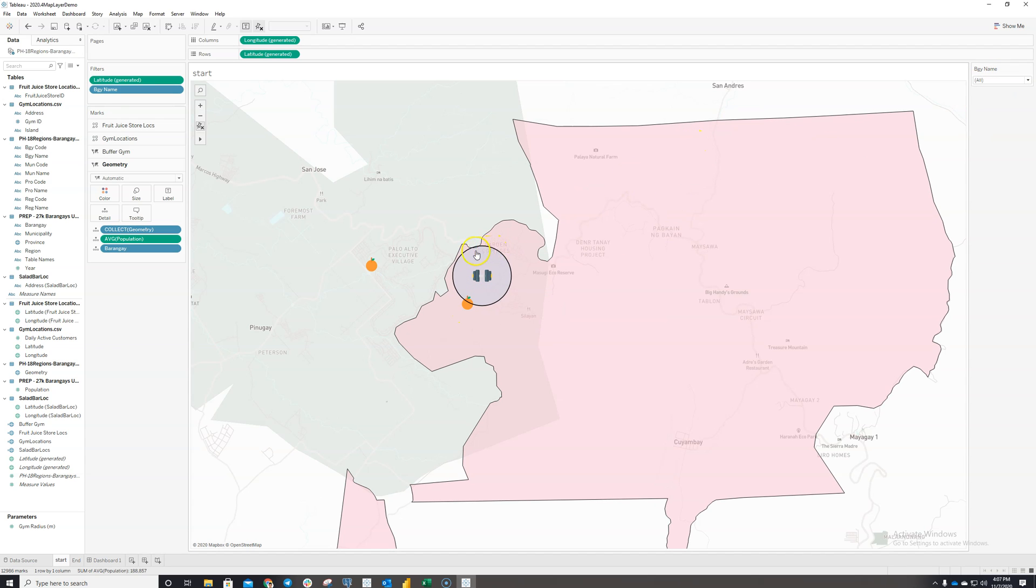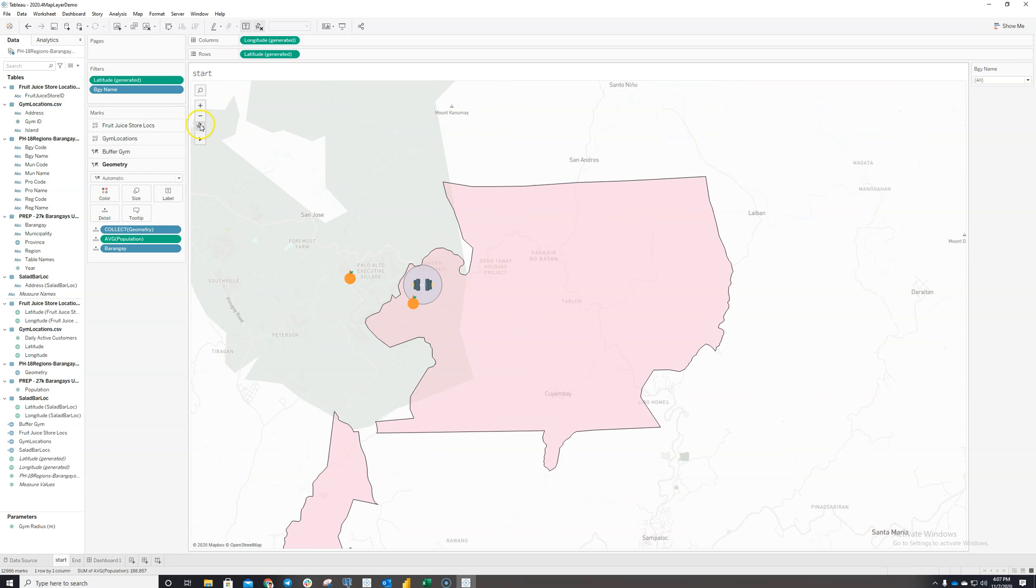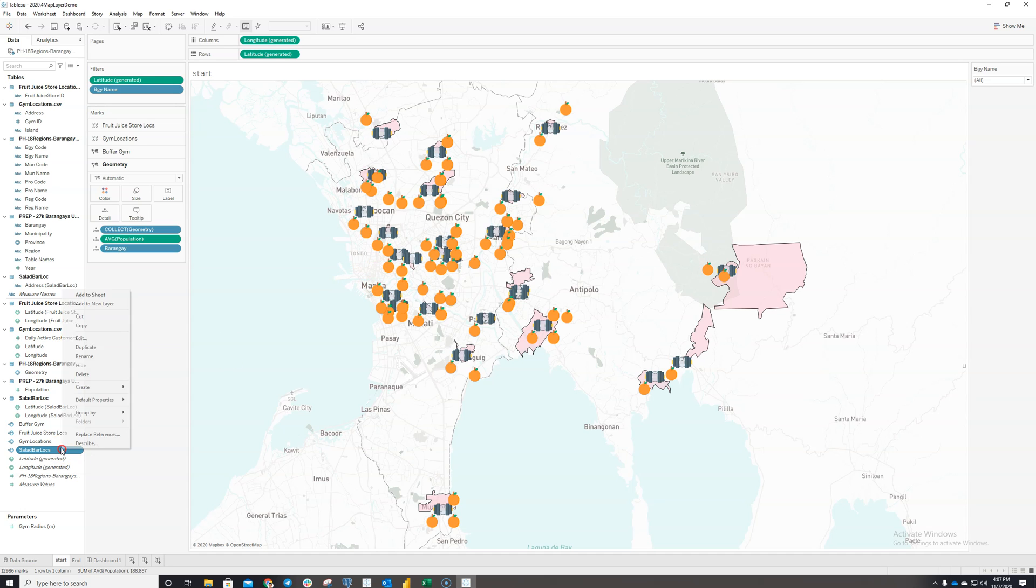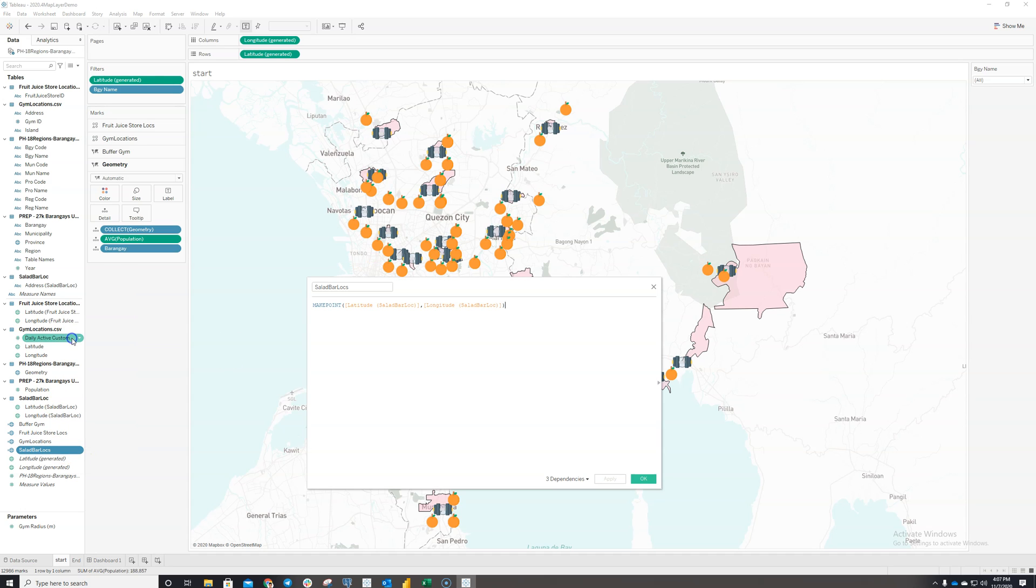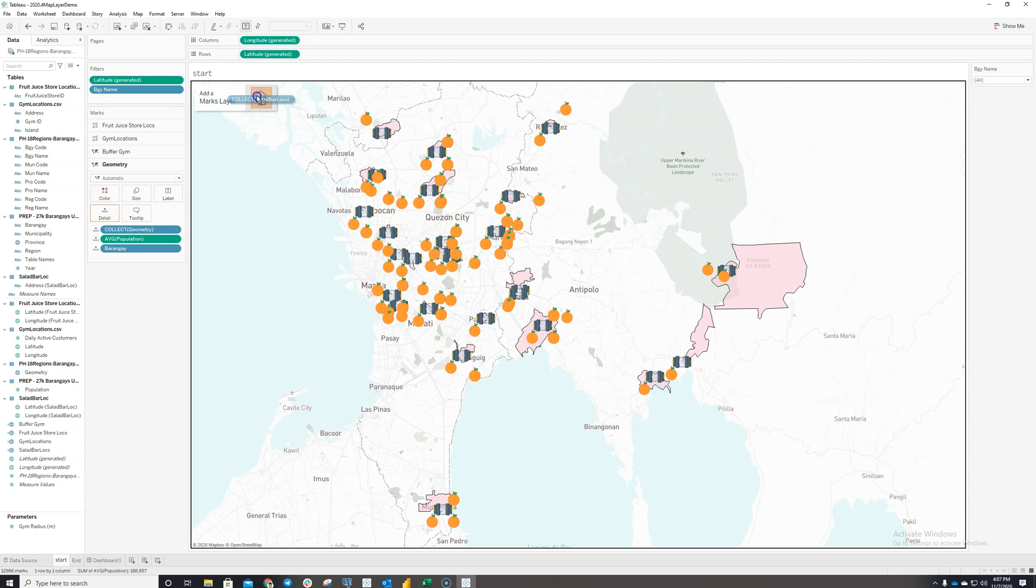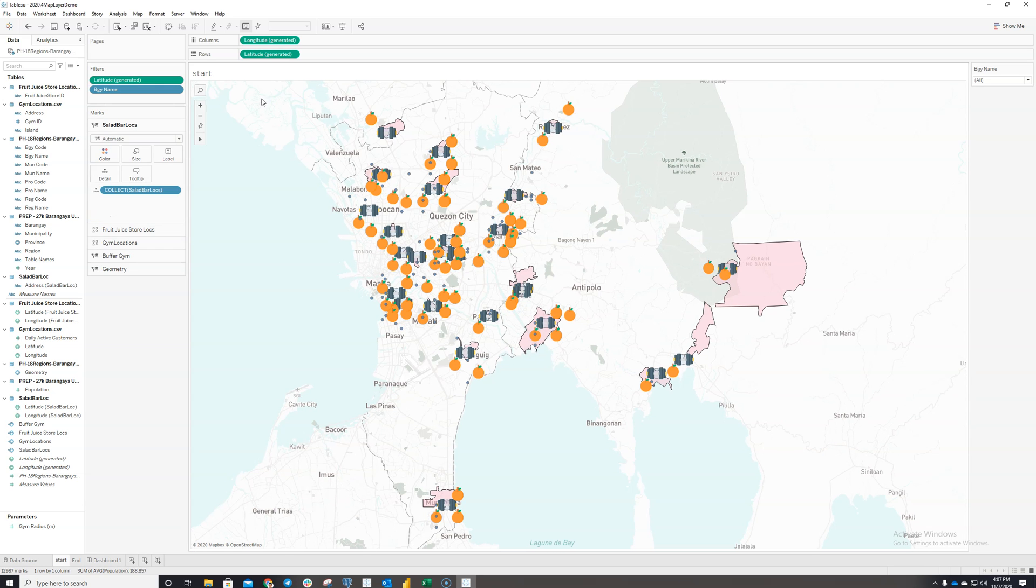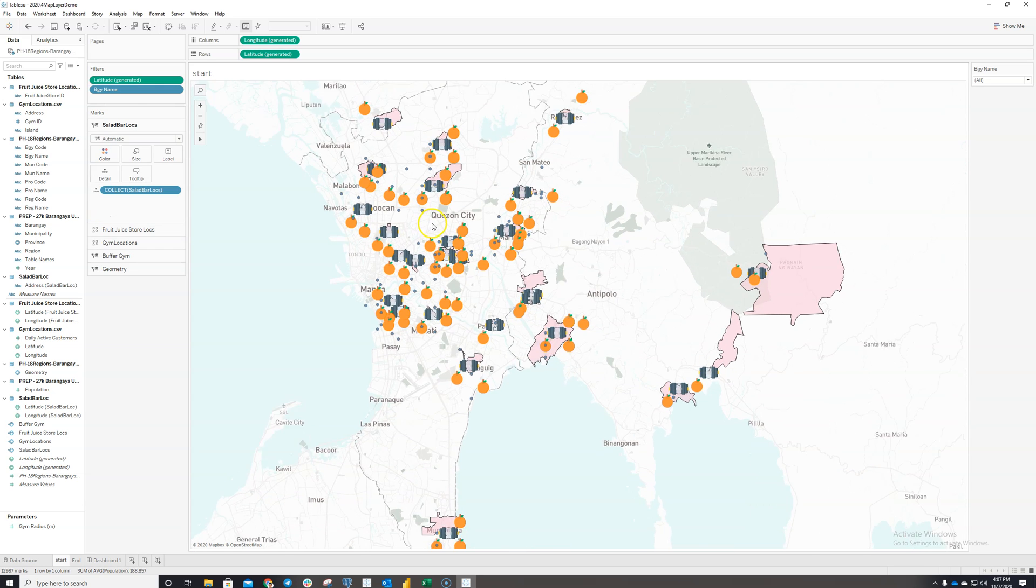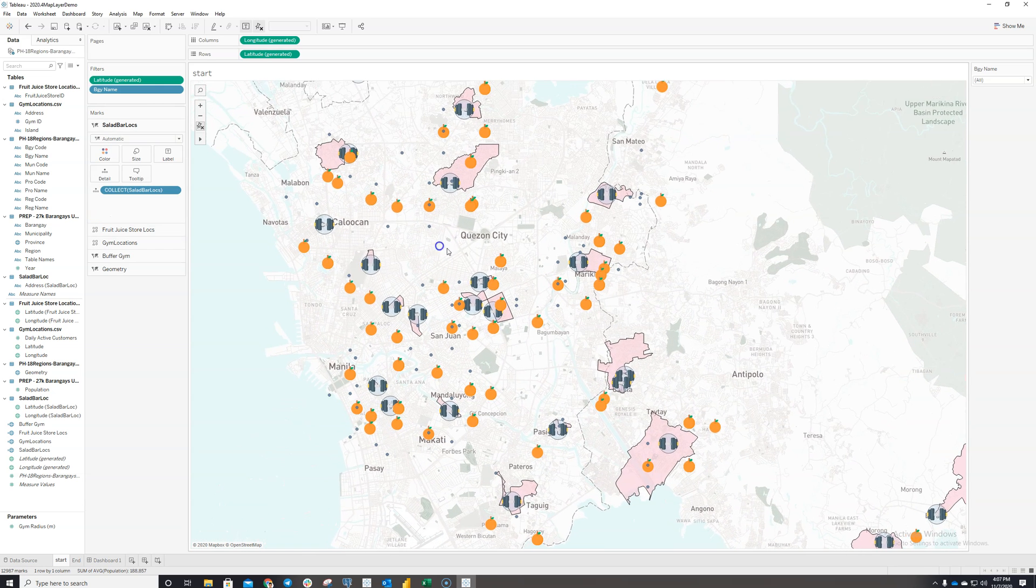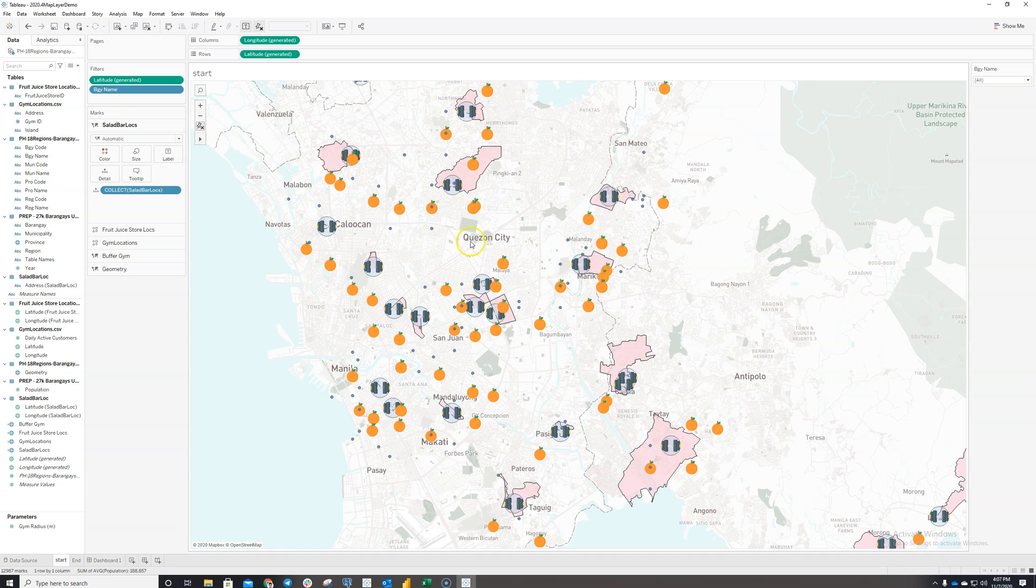Furthermore, it's easy to add new layers. So for example, if I want to add in the location of my salad bars, it's as simple as creating a calculator field that plots the locations of the salad bars on the map, dragging it to this marks layer feature. And just like that, I have the salad bars plotted on the map already.